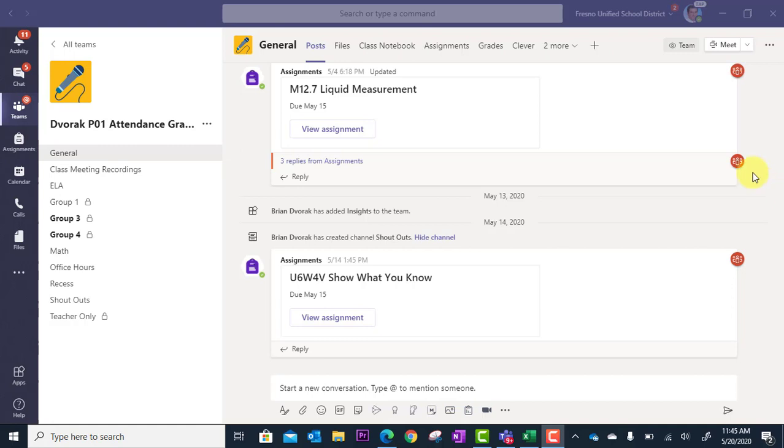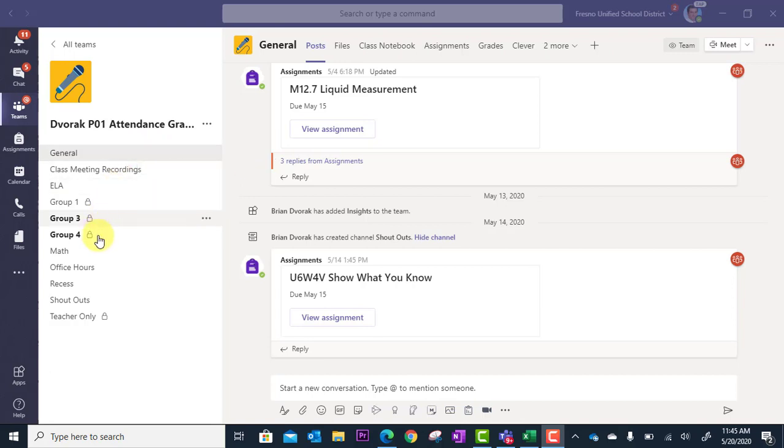So for example, let's say you decide that you want to have office hours between 10 a.m. and 12 noon. You can then schedule this in your team within a channel. And what you can see here, I actually made a channel called Office Hours.